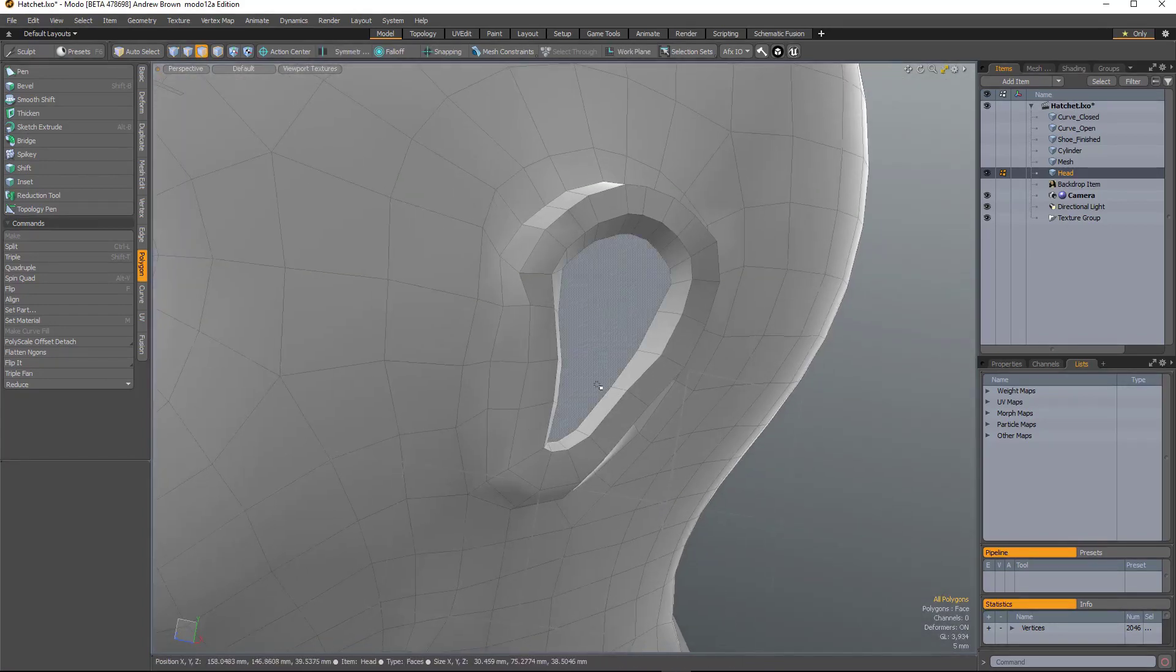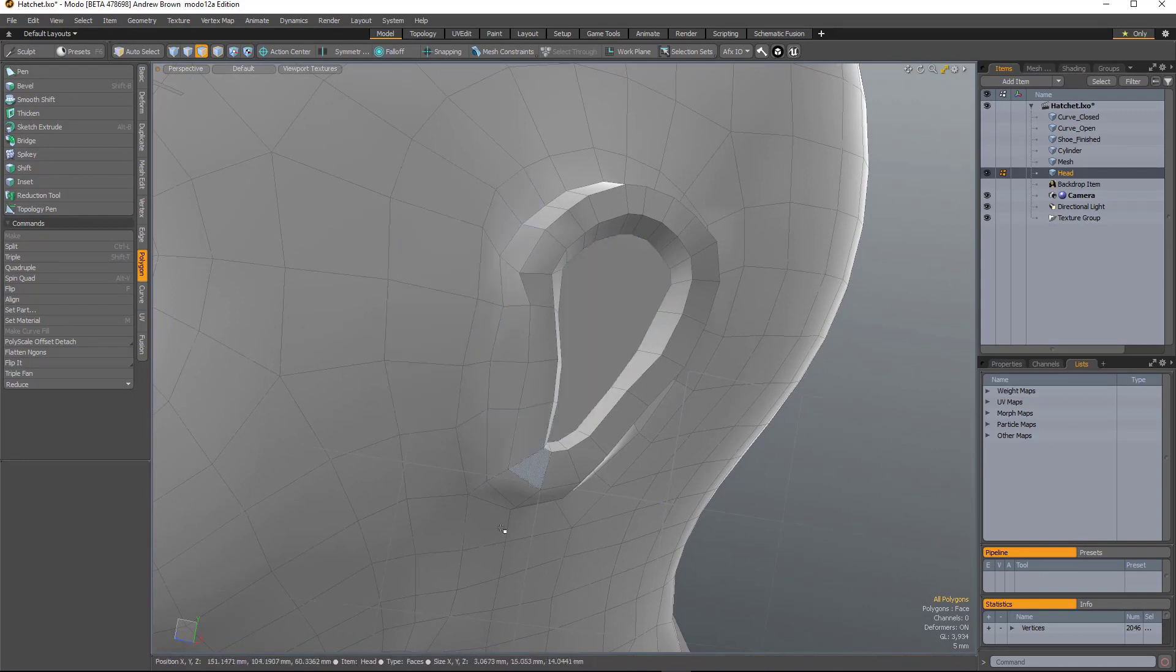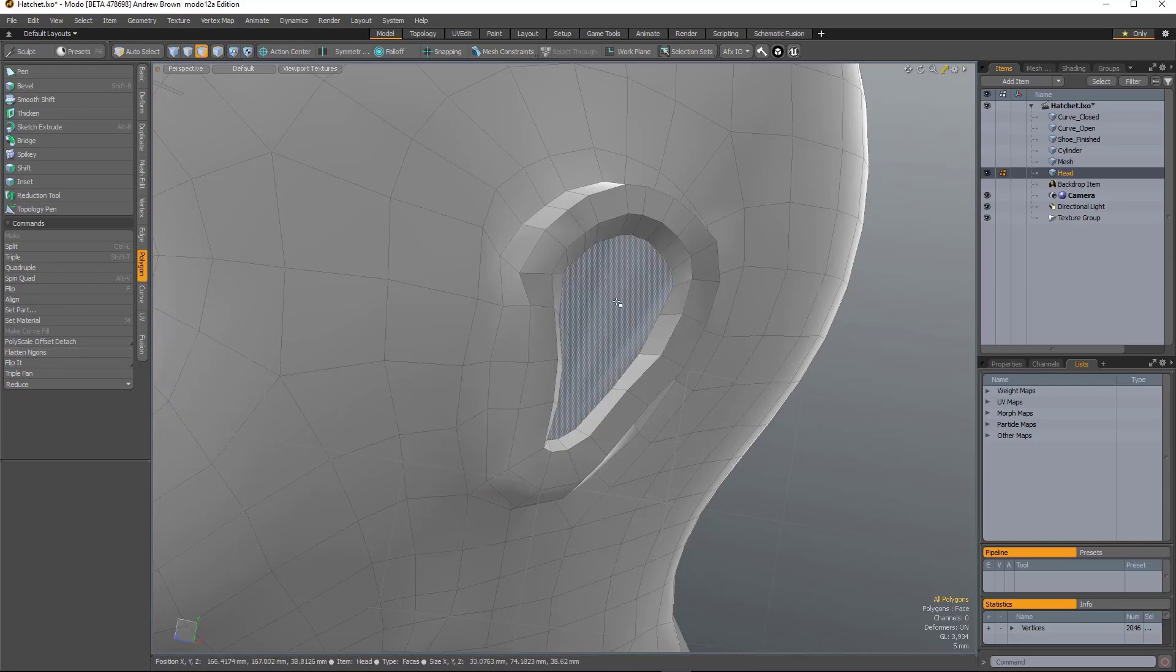Now it's useful to have flat polygons, because non-planar N-gons can cause problems when you're beveling. So what you can do here is just hit Flatten Ngons and it'll flatten them off.